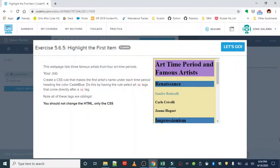Okay, nice work on combining CSS selectors. The next exercise is highlight the first item.